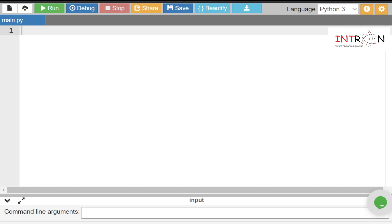You might have heard terms like abstract class and abstract method. An abstract class is nothing but a class which has at least one abstract method. An abstract method is a method which doesn't have a body — we just define it and keep it as it is.